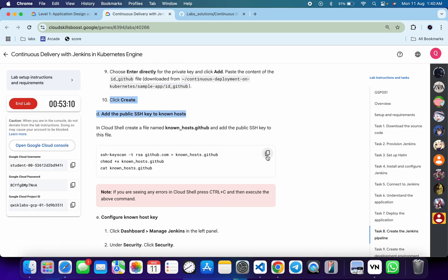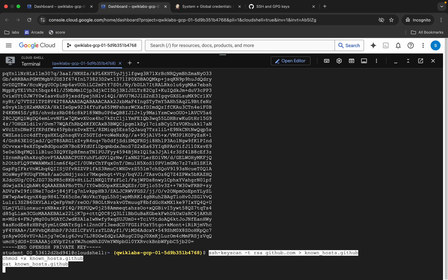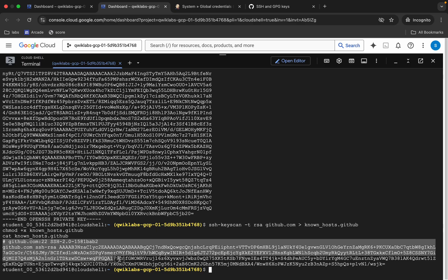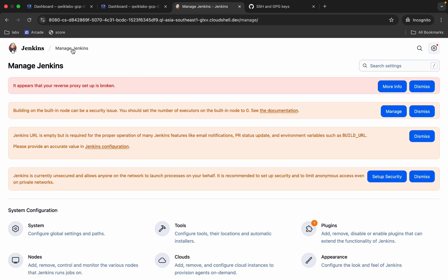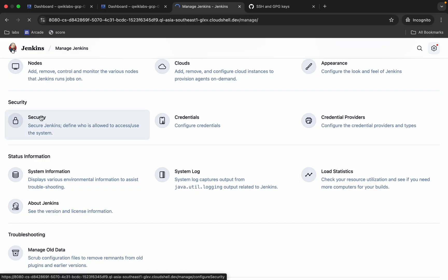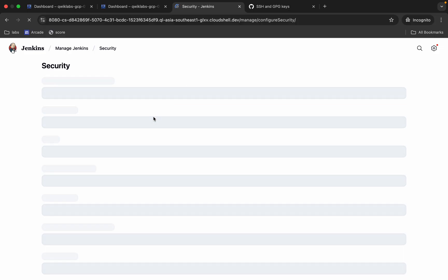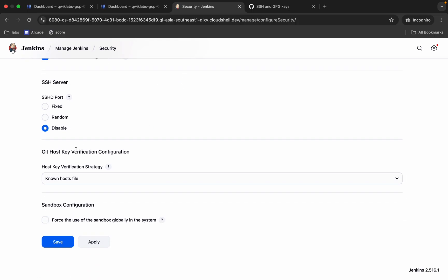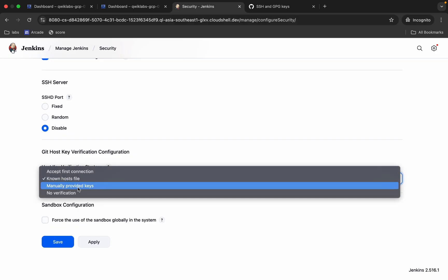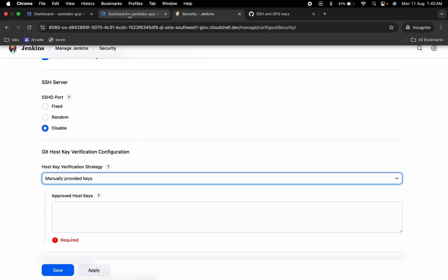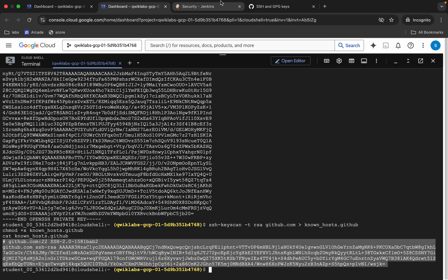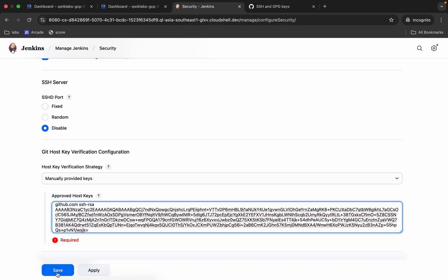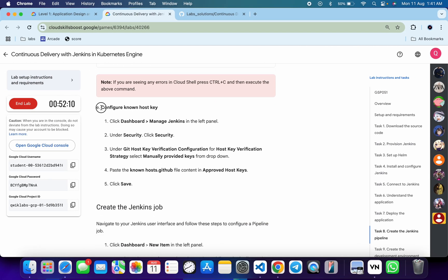Now copy this command, come back to the dashboard, paste it, and hit Enter. You can see a hash key. We now need to add security settings — come back, click here, scroll down, and click Security. Scroll down and search for Git Host Key Verification. Choose Manually Provide Key. Copy the hash key you just obtained — make sure to include the hash symbol — come back and paste it, then click Save.